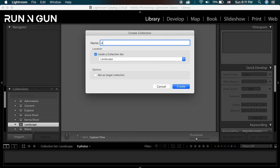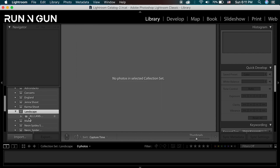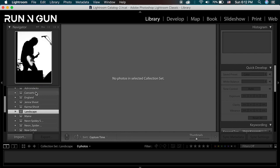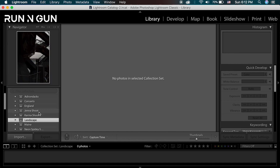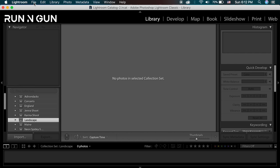I'm going to call this 'All Landscape Photos.' This is a good practice to keep all of your photos together when you want to find an entire import. For the location, I want to make sure it's checked that they are inside the collection set 'landscape.' I'll hit Create, open up landscape, and now you can see this little file folder inside the bin.